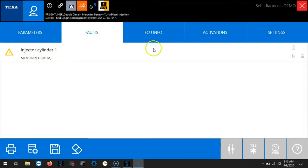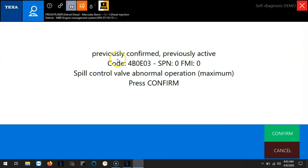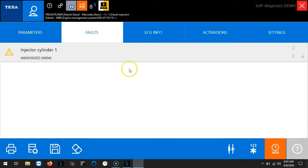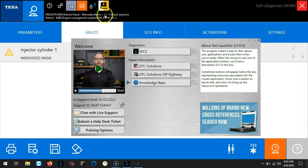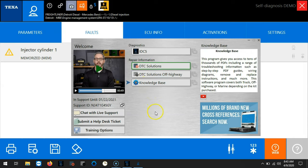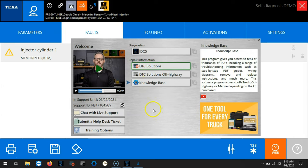Now once we get connected and we have our fault code all we have to do is double click on that fault and we'll get our fault code information. From here we can access the Diesel Laptop's icon located in the top left center of the screen. By clicking on this, this will take us to our desktop launcher.